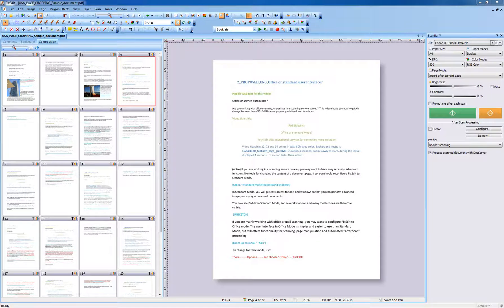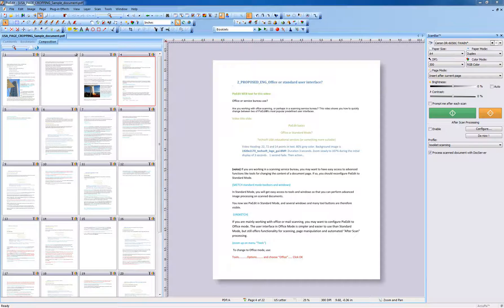You can crop pages to standard sizes such as Letter or Legal, to defined sizes, or indicated sizes by using guidelines or selected areas. If you just want to cut away one edge, you may simply want to use a single guideline.